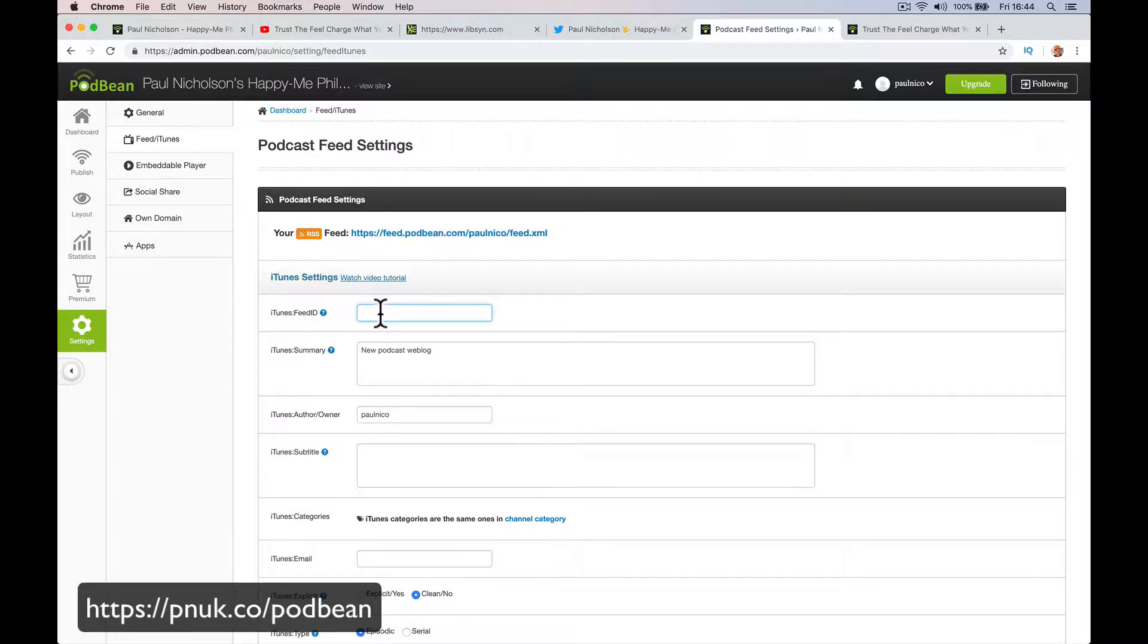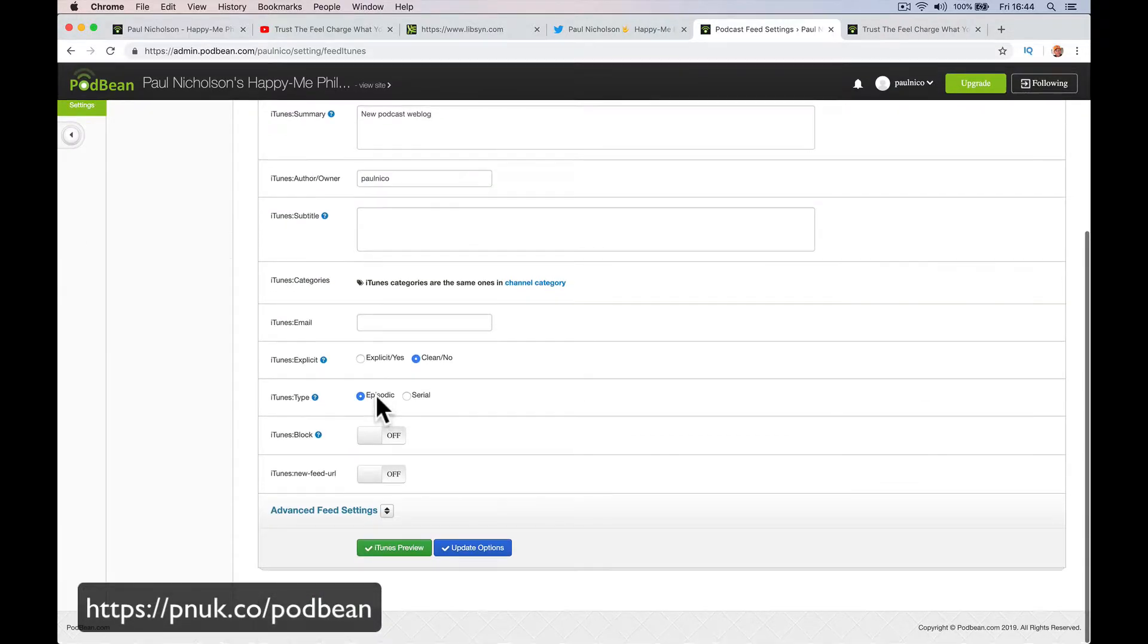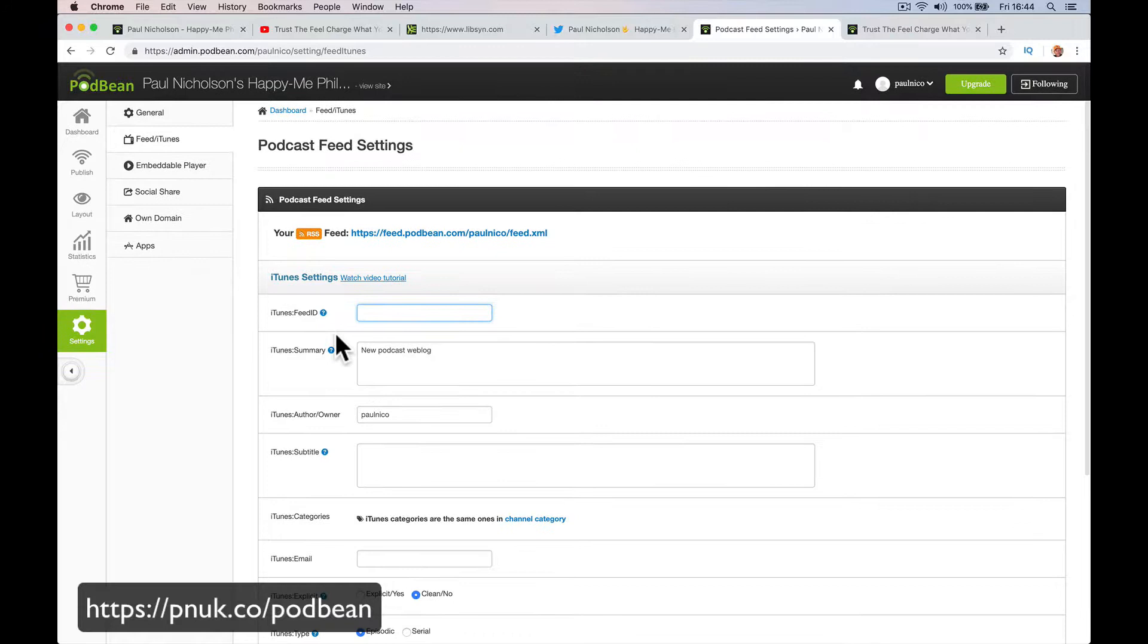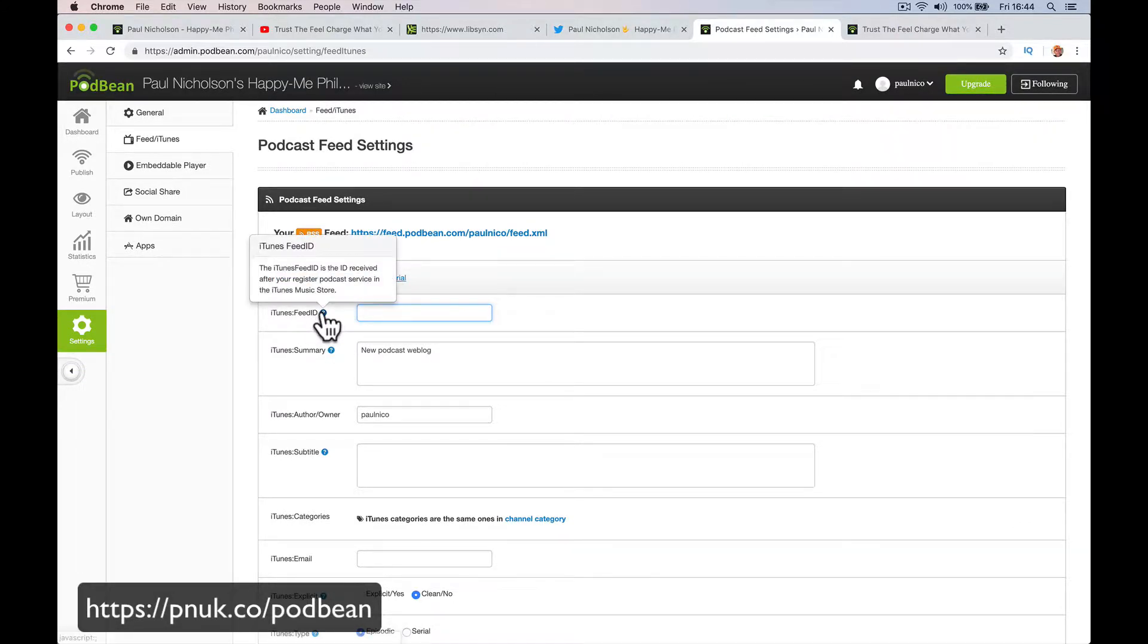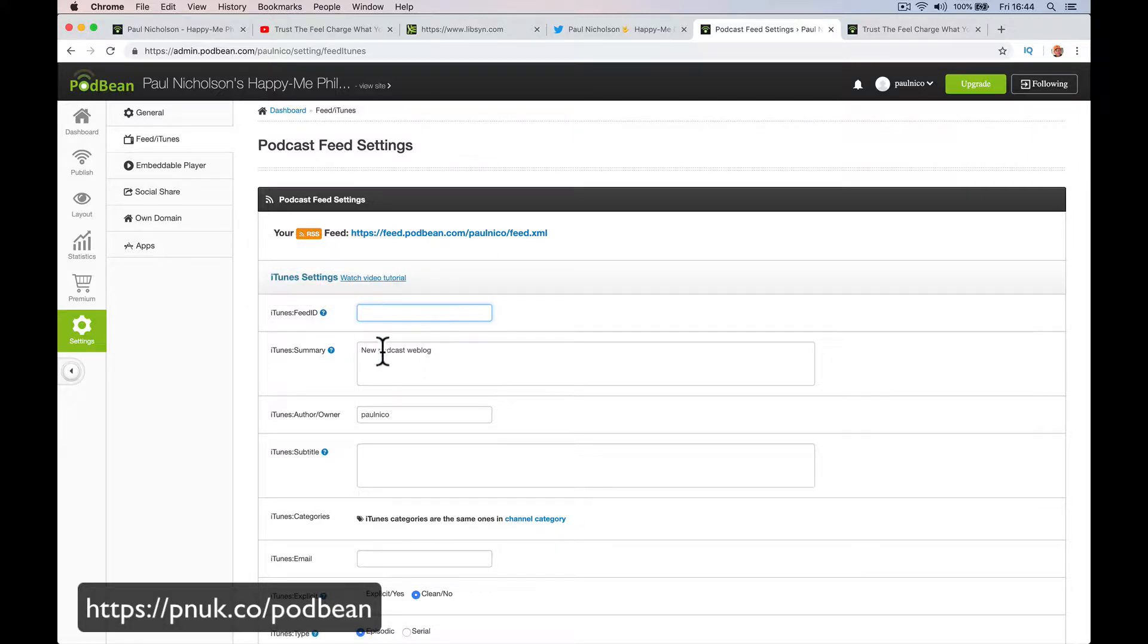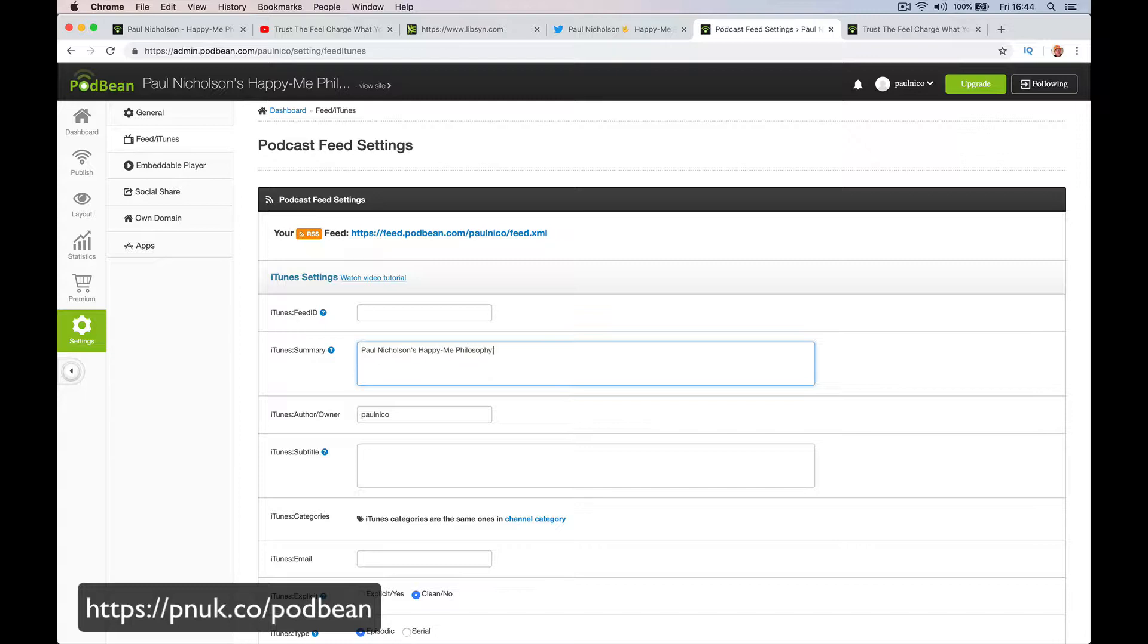First thing you want to do before you submit is fill out this information. The iTunes feed ID, you don't know what it is until afterwards. The iTunes feed is the ID you received after you registered a podcast service. So you don't know this one. iTunes summary is the information. Paul Nicholson's Happy Me Philosophy Podcast. And put in more information, put in your description of what it's all about. iTunes owner, author is Paul Nicholson. It's your name, obviously.